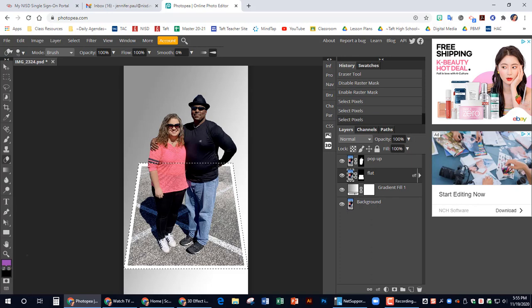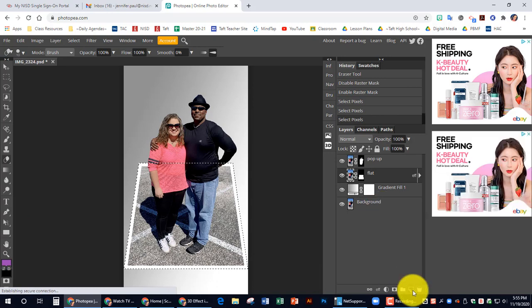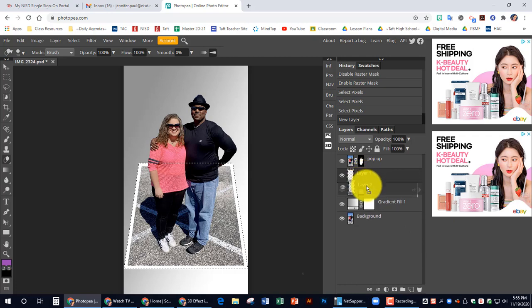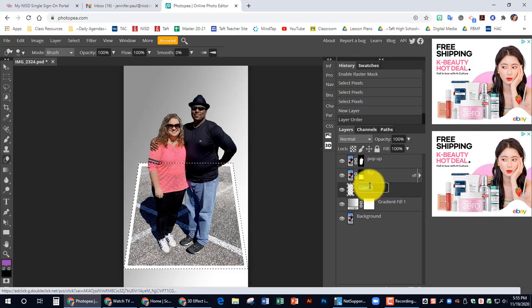With that selected, we're going to add a new layer below the flat layer. So I'm going to click down here to add a new layer. It needs to go below the flat layer. So move it down below. And we're going to rename this shadow.